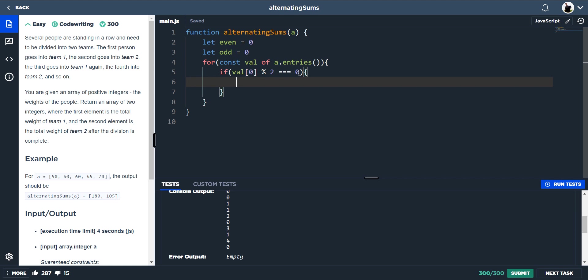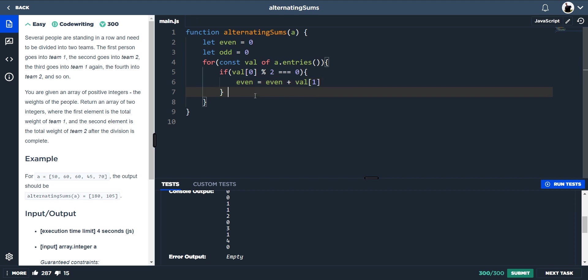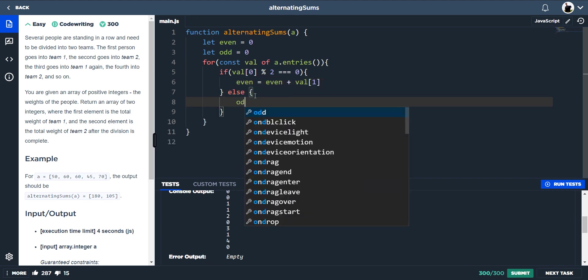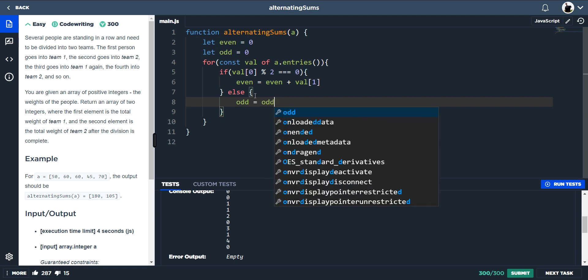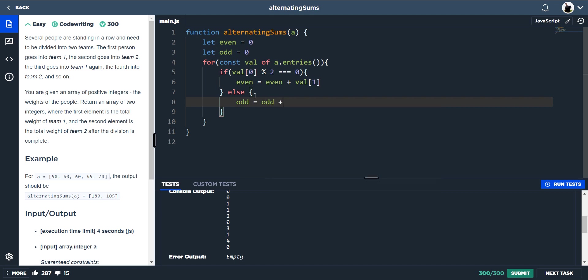And we would want it to say even is equal to even plus the actual weight of that person, which is value 1. Because value 0 is the actual index of where that element is placed in that array, and then value 1 will actually just spit out that element. And then we can do an else here. Because we know that it's an odd number, we can say odd is equal to odd plus value 1, which is the actual element, and then it will add all of that up.